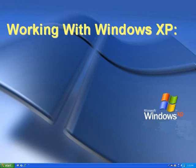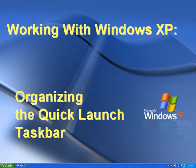Welcome to our introduction to Windows XP. In this video we'll show you how to organize the Quick Launch taskbar.